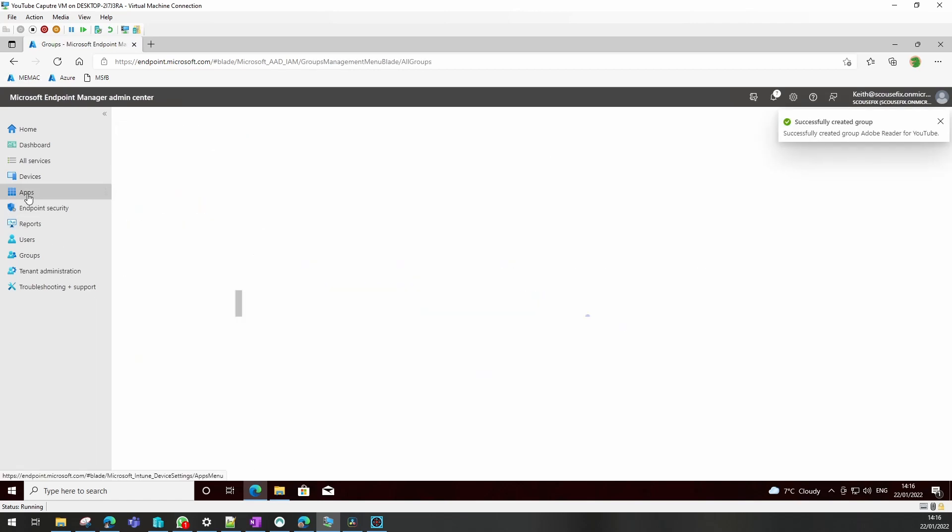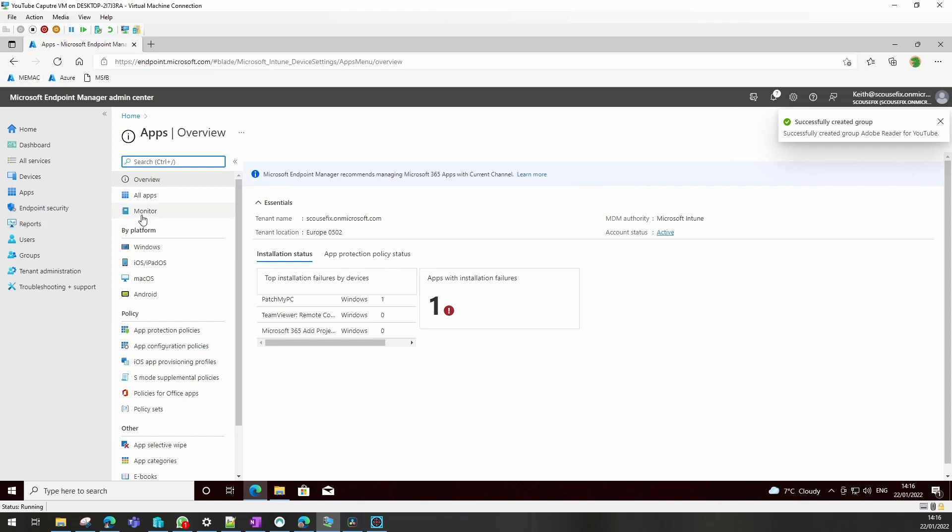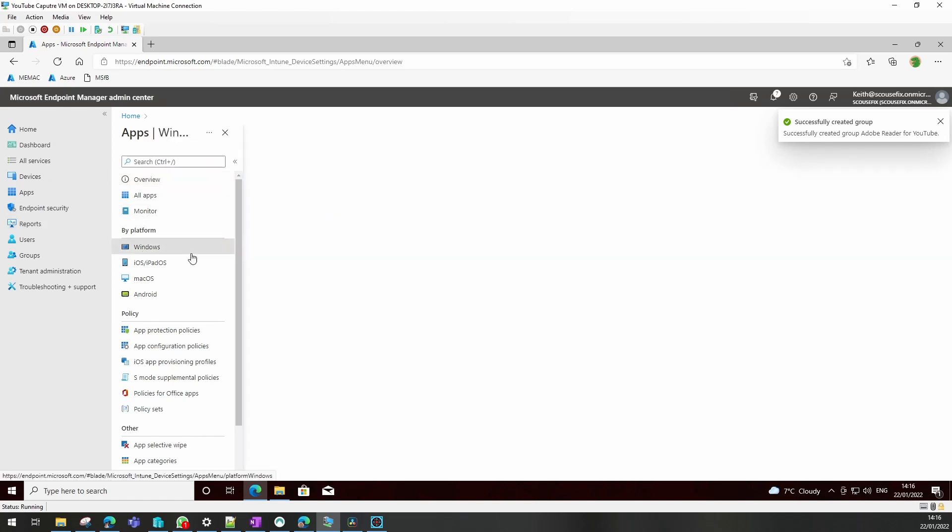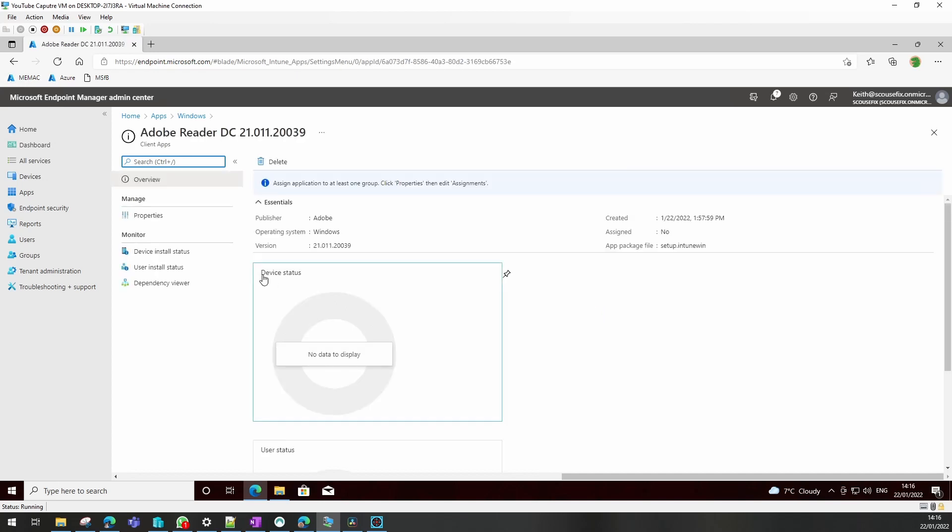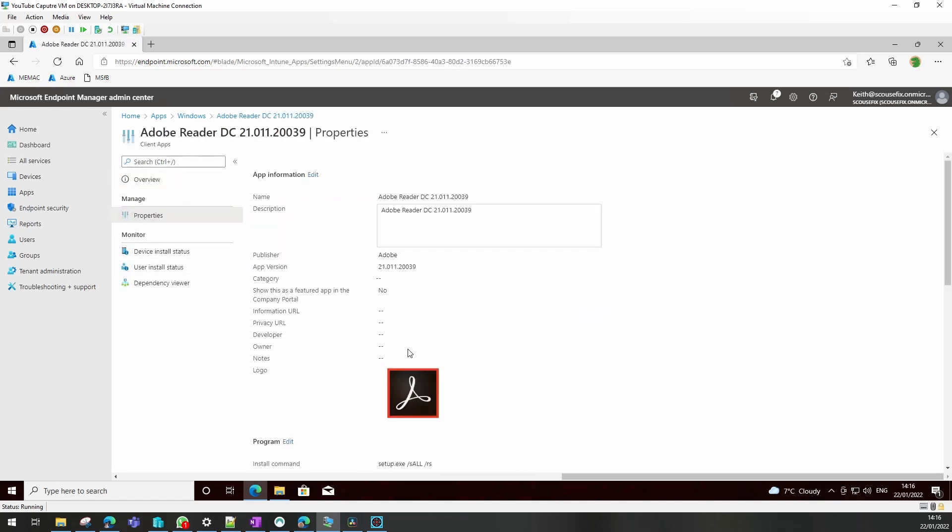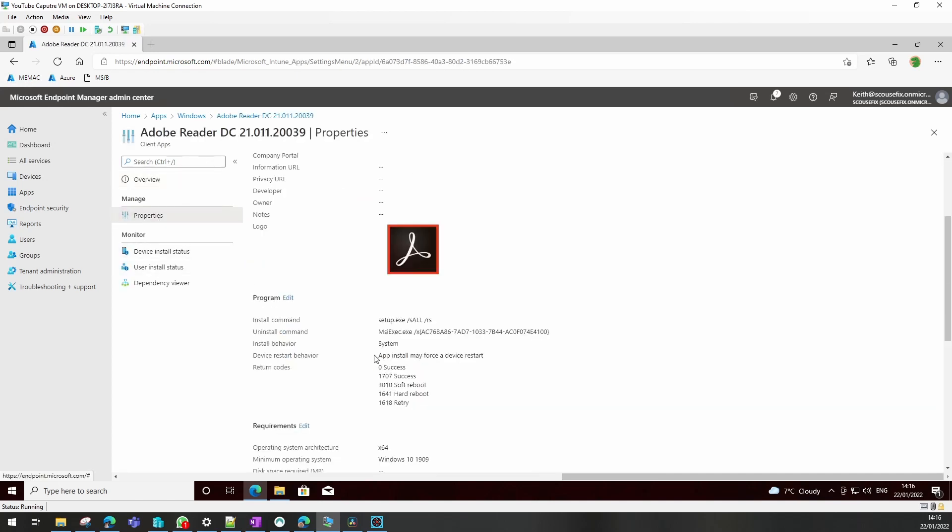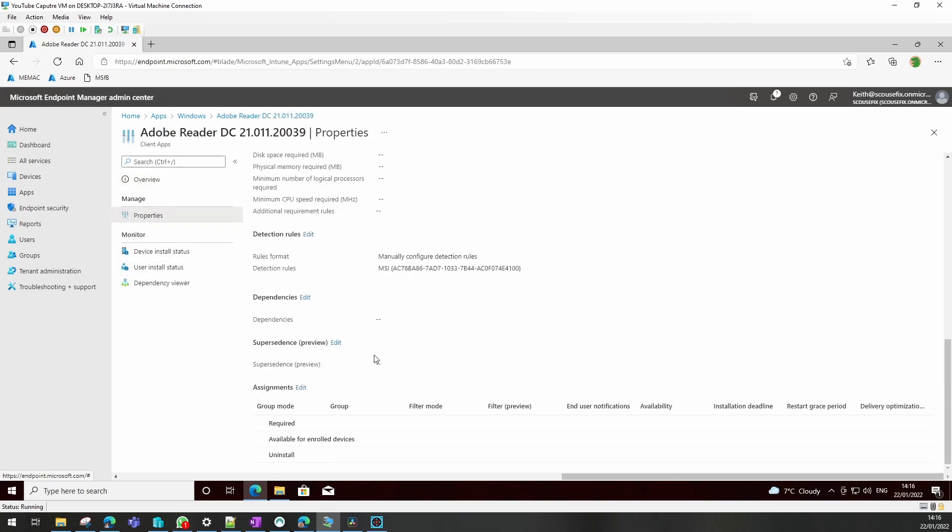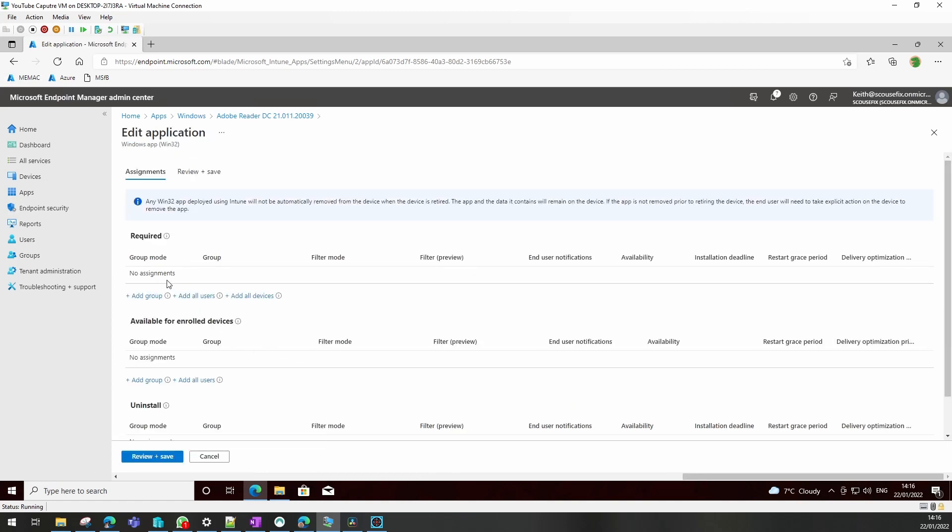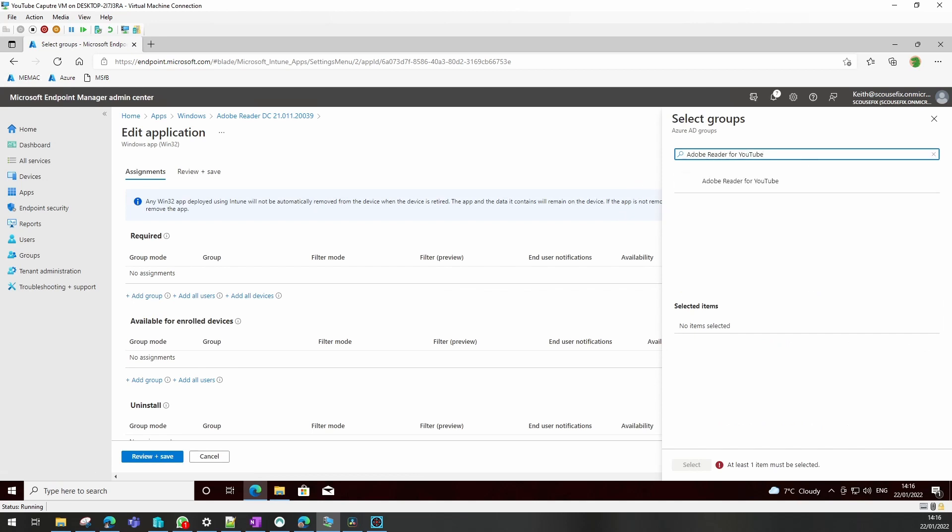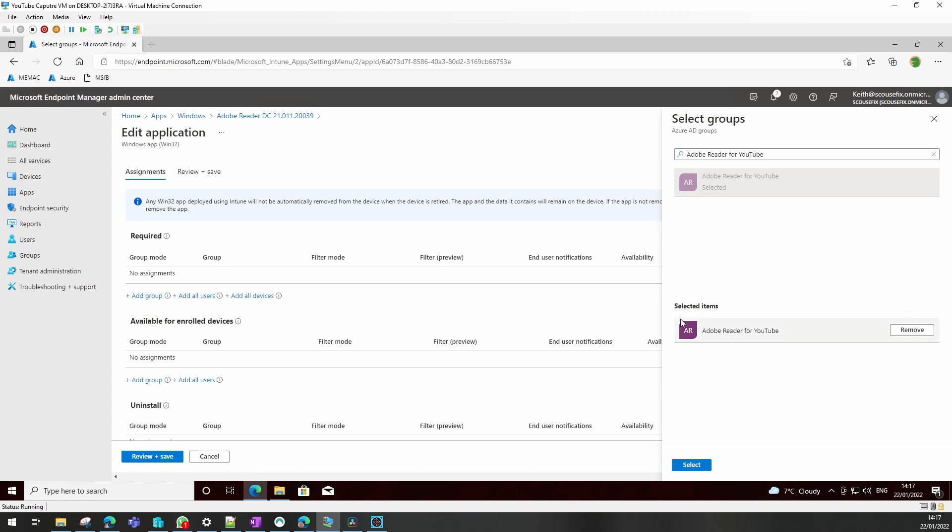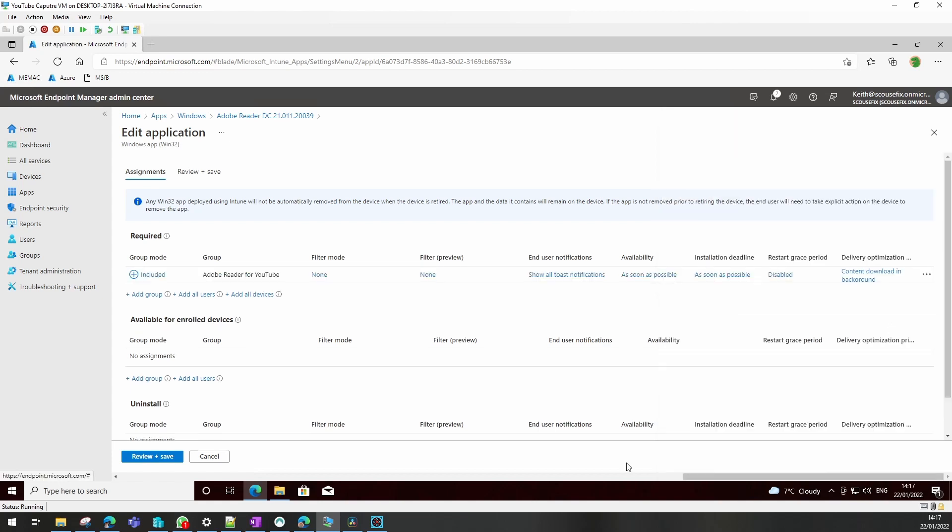And now if we go back to our application we packaged, if we go to assignments, we can add that group. We do add group, add the group there. It shows up in selected items. Click select and it's now included.